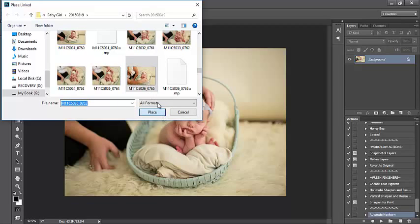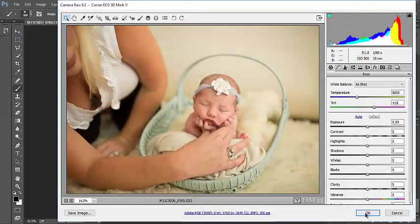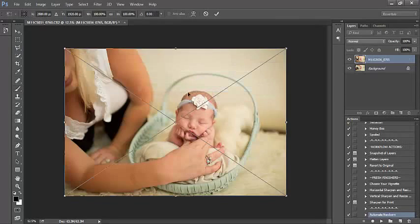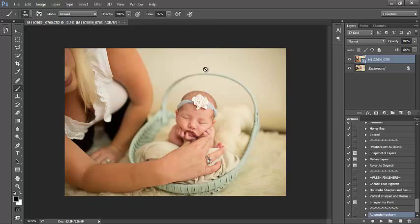Notice the image that I'm placing, her hand is holding the arms of baby. I've got a nice clean top area of the image. I'm just going to press Enter to place this photo.